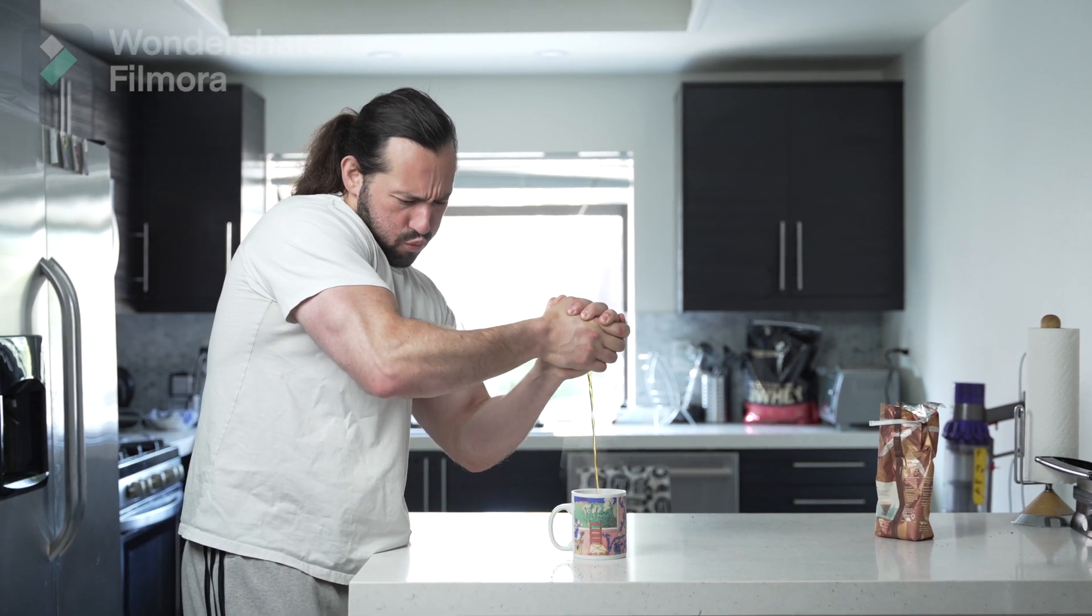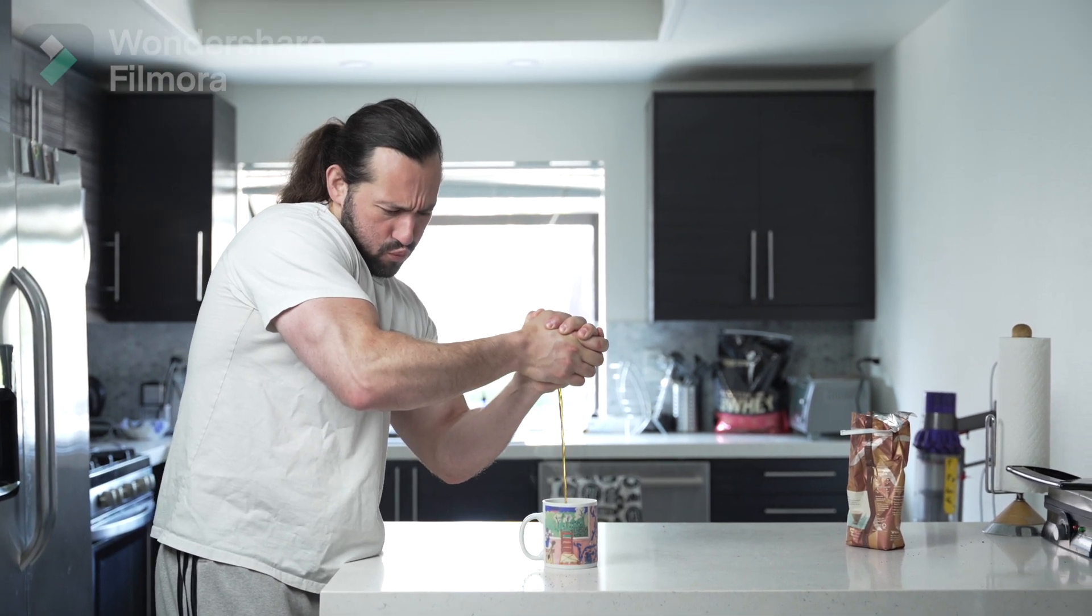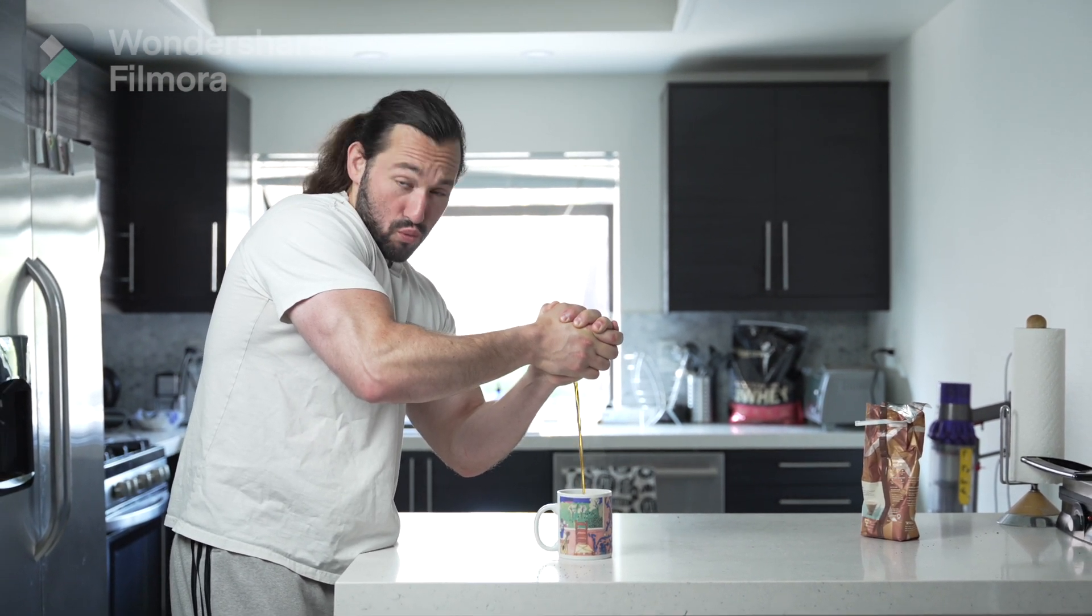So if you liked this video, make sure to give it a like. Subscribe with those notifications turned on. And I'll see you in another video. Peace.